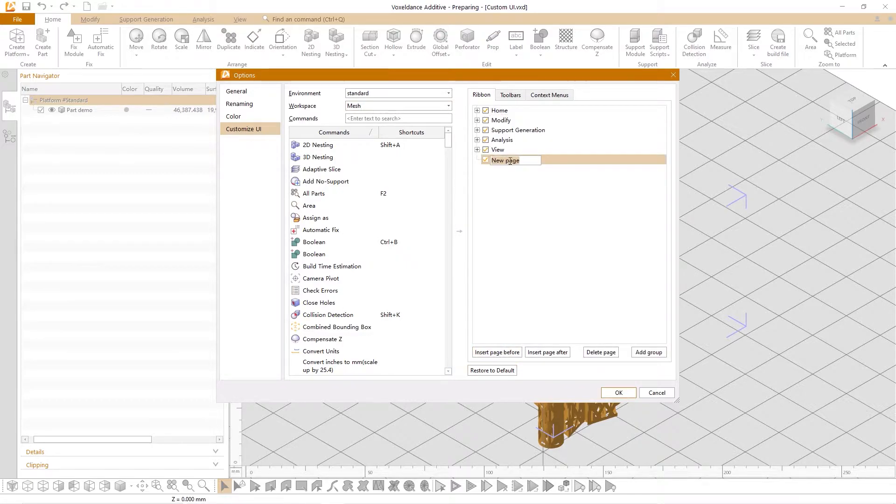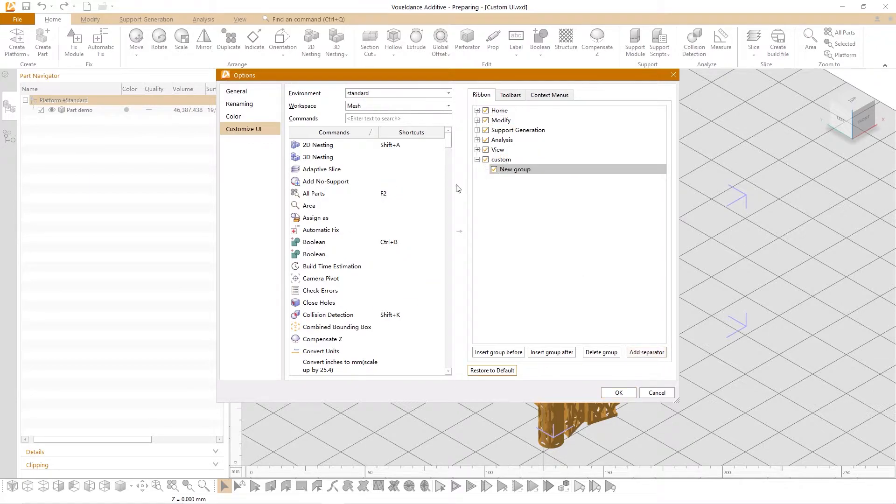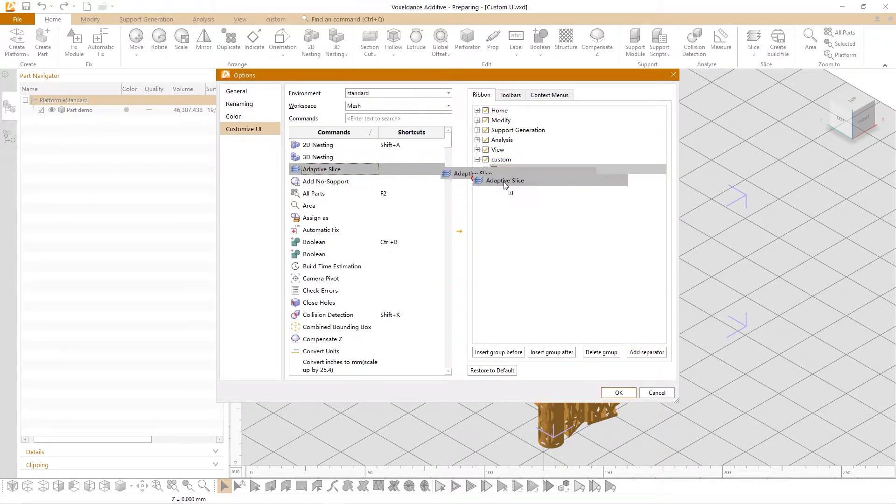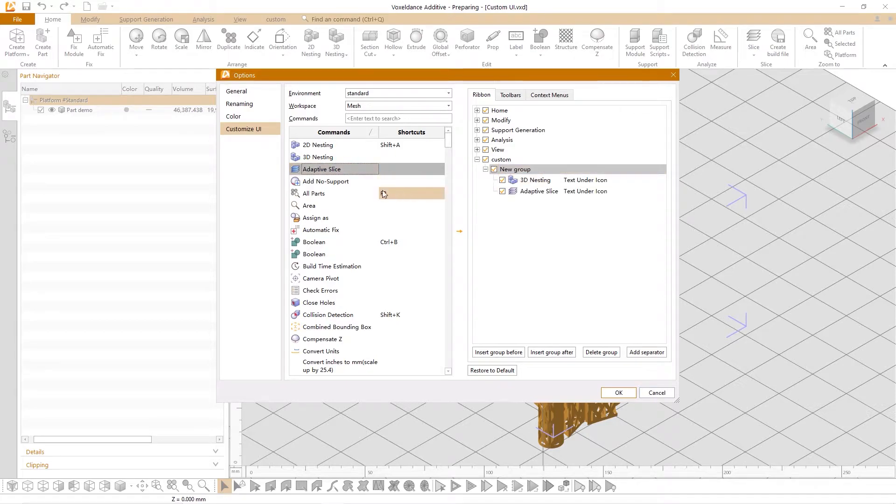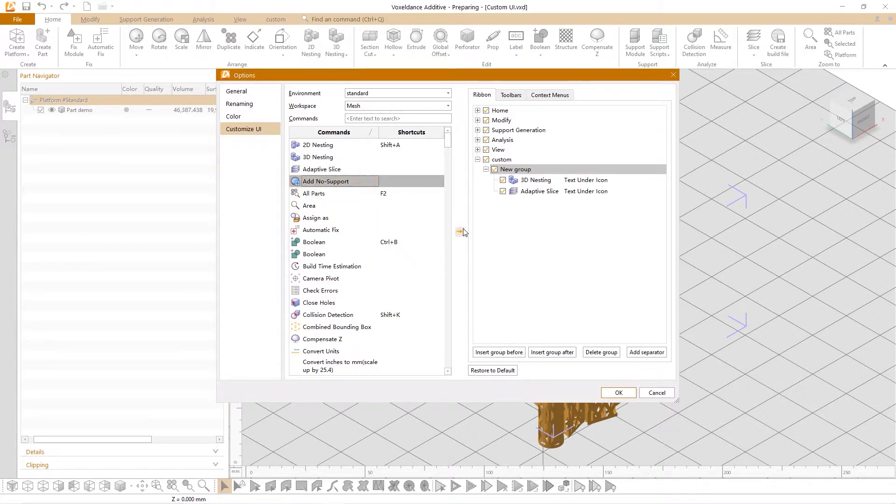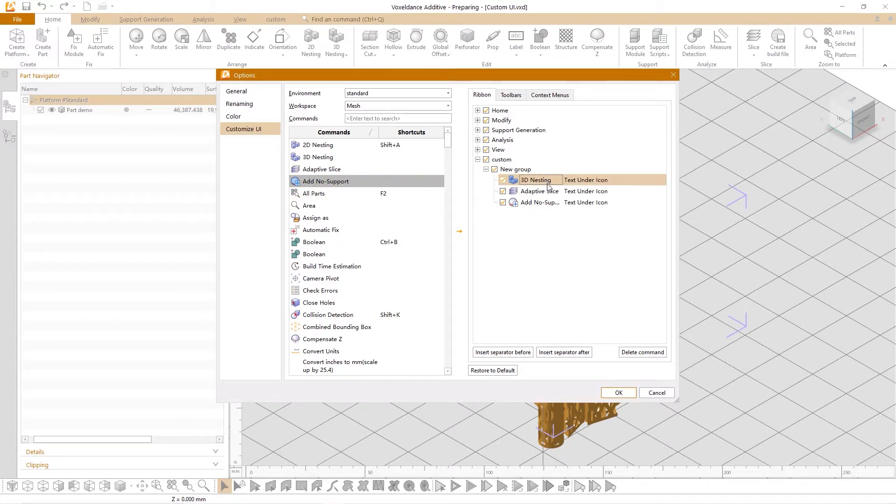insert groups and then directly drag commands from the command table on the left to the current group or select the command and click the arrow to add commands. The order can be adjusted by dragging and dropping commands.